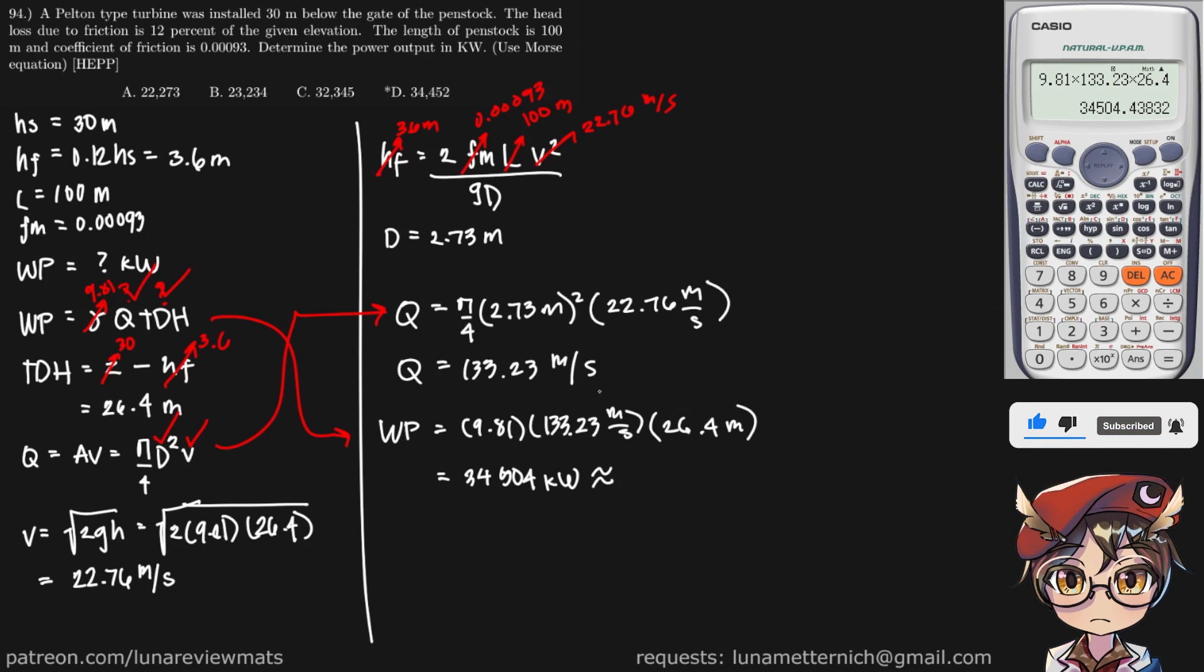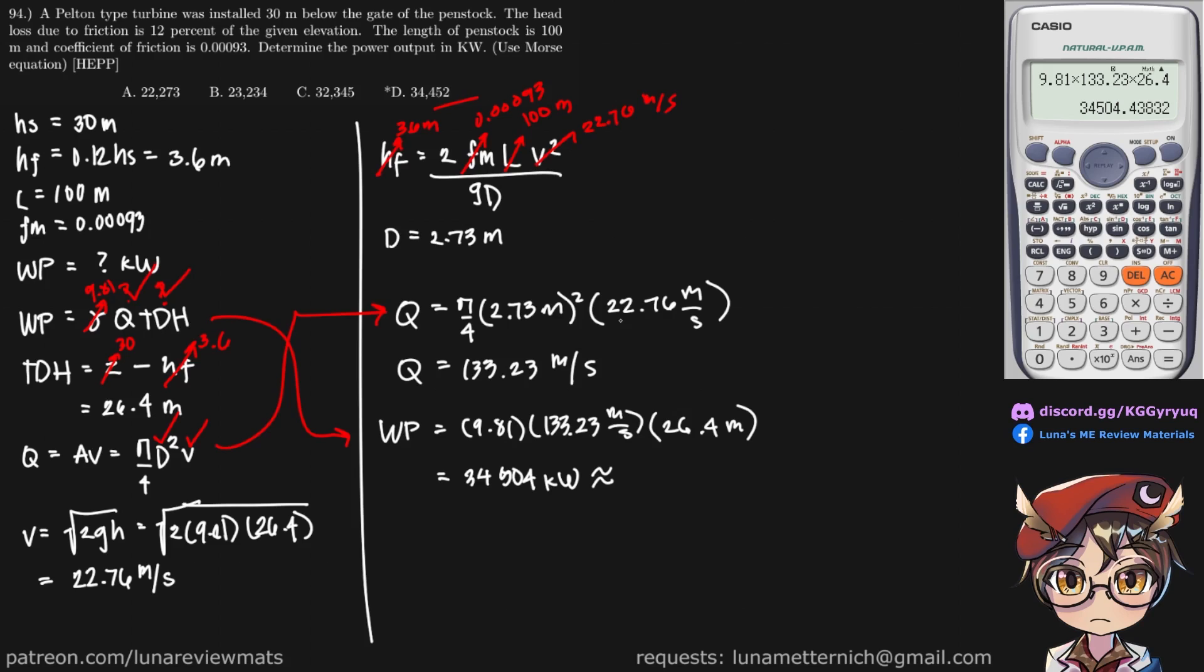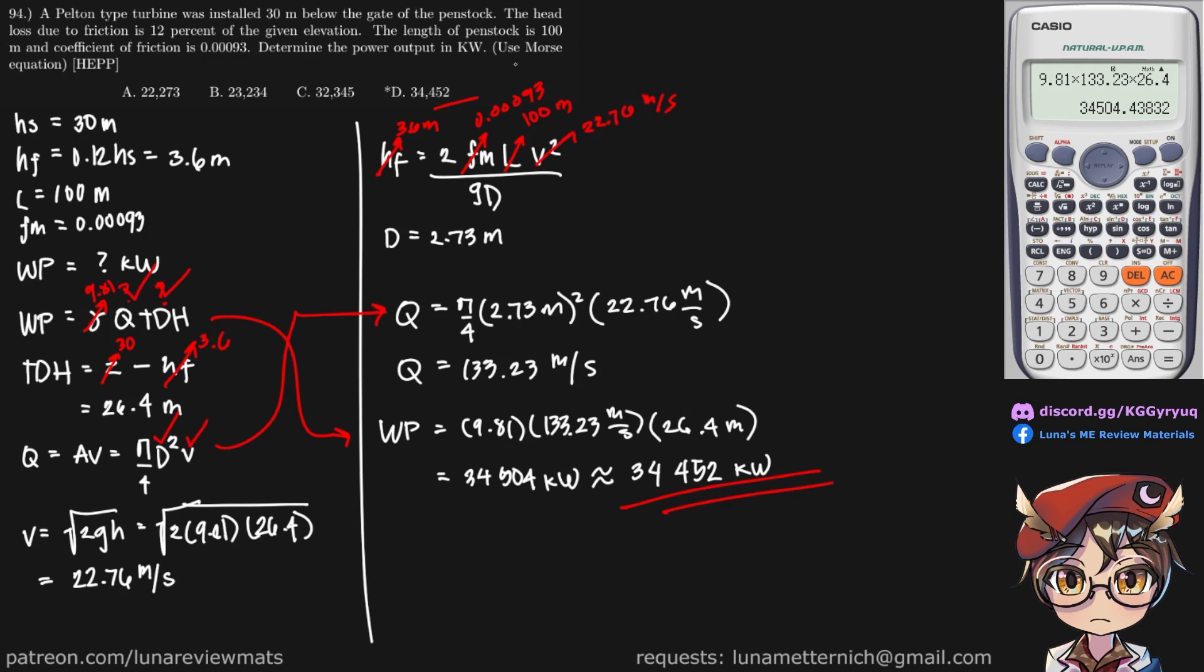And this input in our calculator should be around 34,500. And in the choices, the closest is D. So we can say that it is approximately equal to that in kilowatts. And that is our final answer.